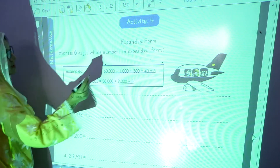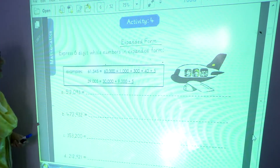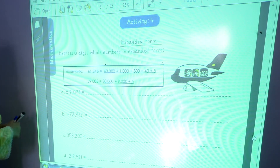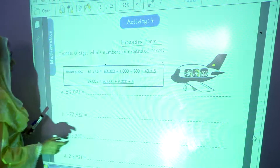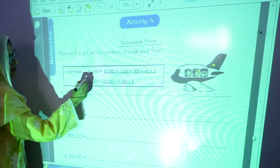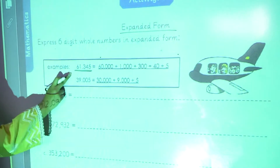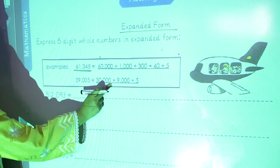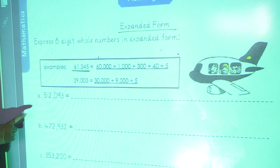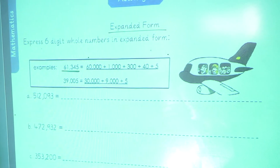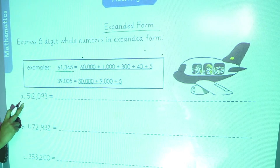Now we are going to start activity number four: expressing six-digit whole numbers in expanded form. This is a whole number, and when we express it in this way, it is called expanded form. Now we will start from the first part, the 'a' part.